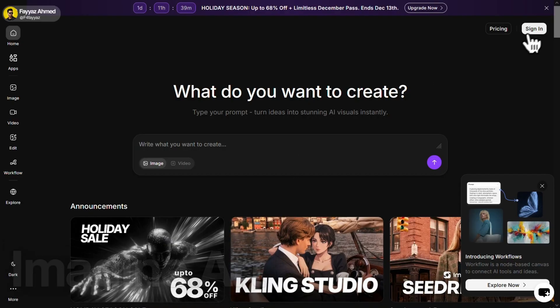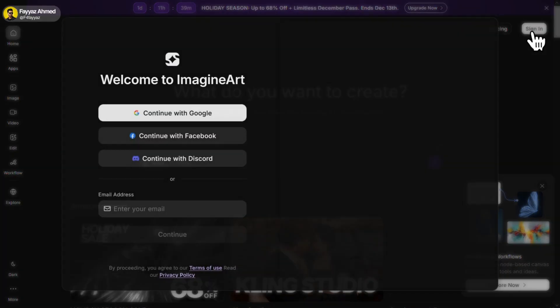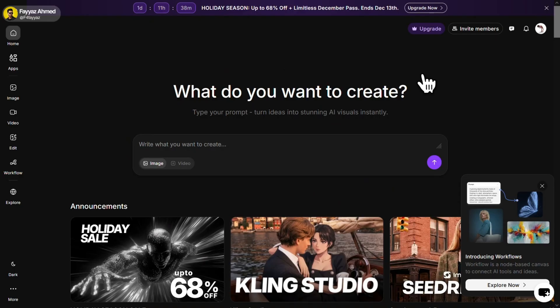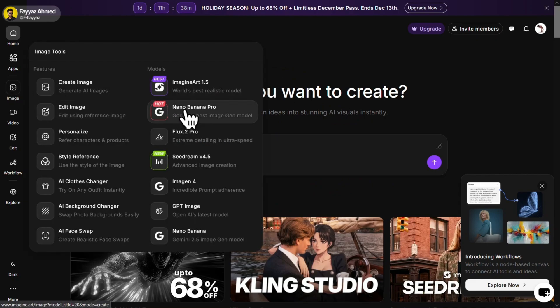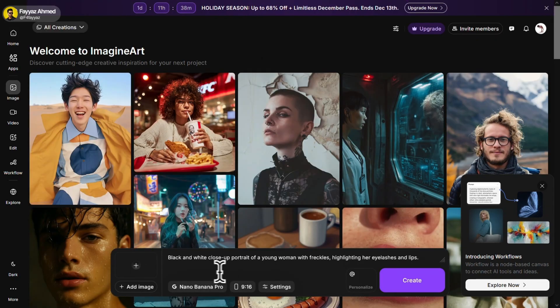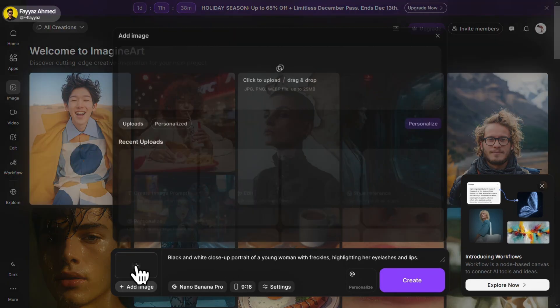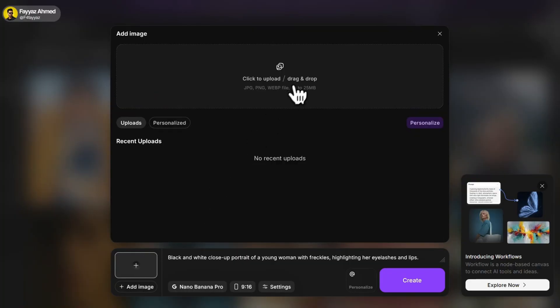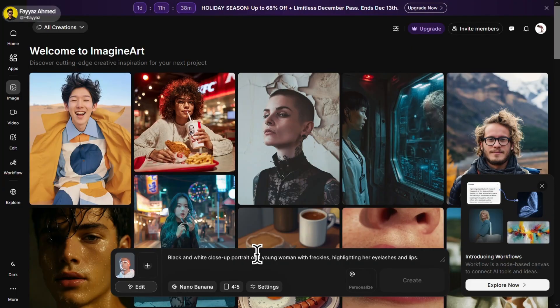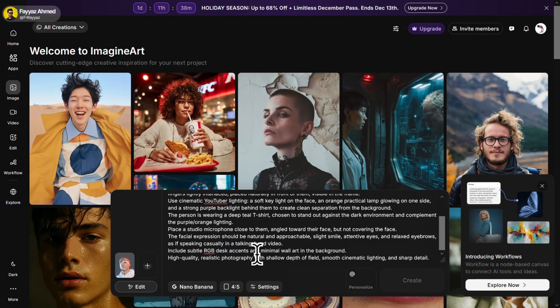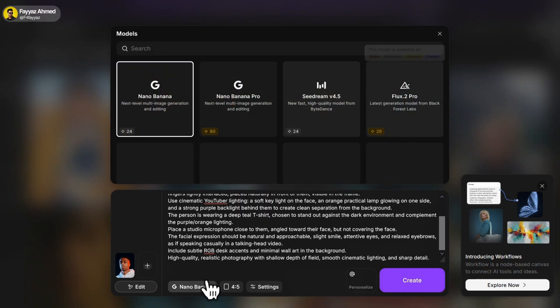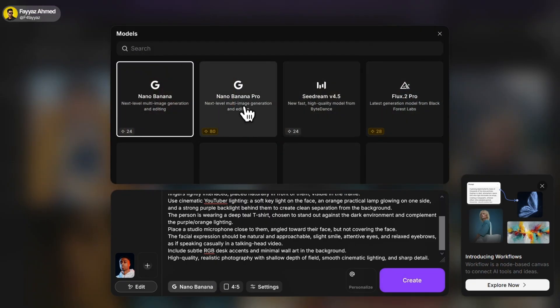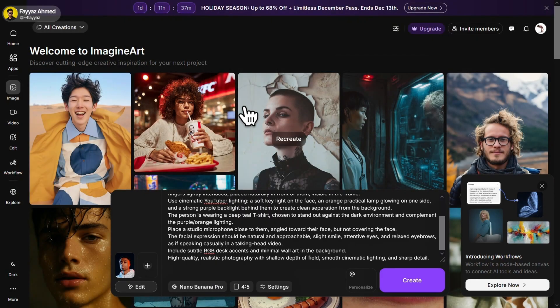Now next, we have Imagine Art. The process is pretty much the same. Sign in with your Google account. Then click on Image and select Nano Banana Pro. Click on the plus icon and upload your reference picture. After that, write your prompt.